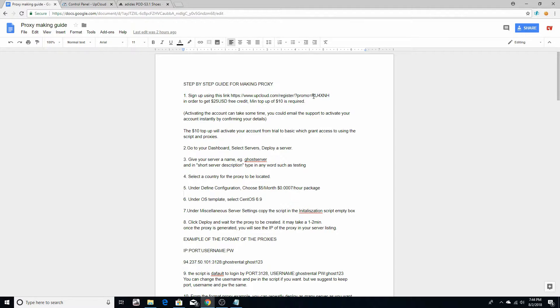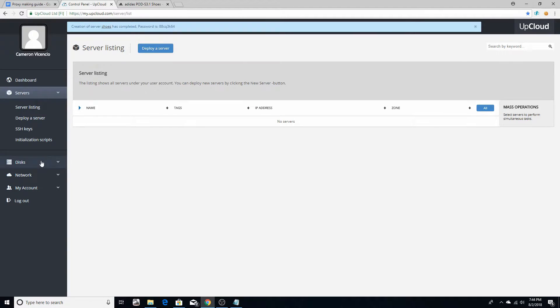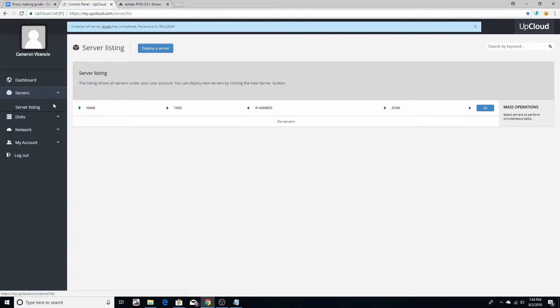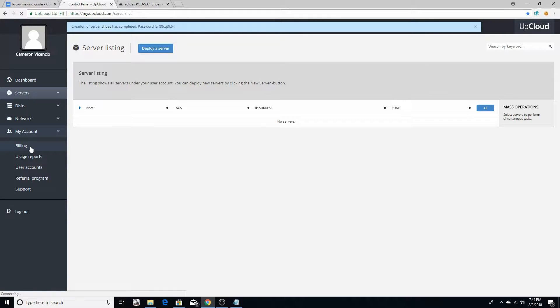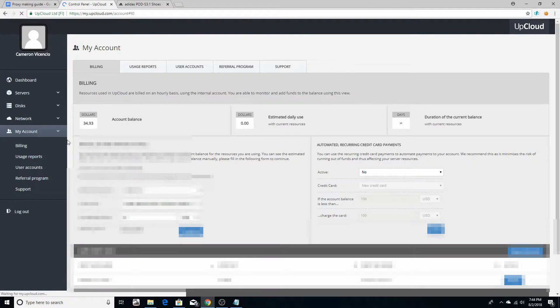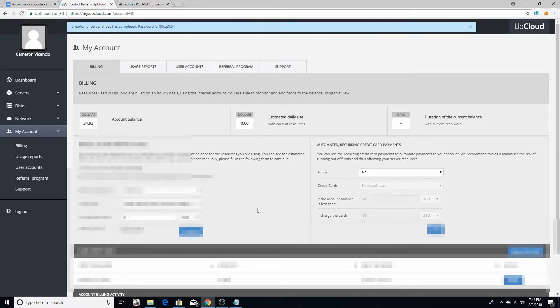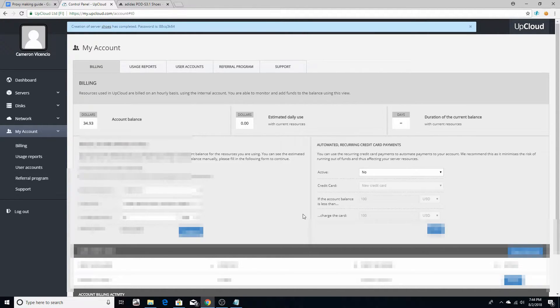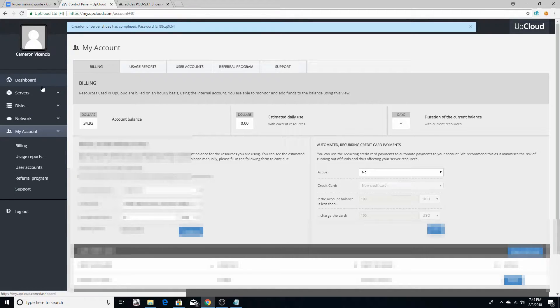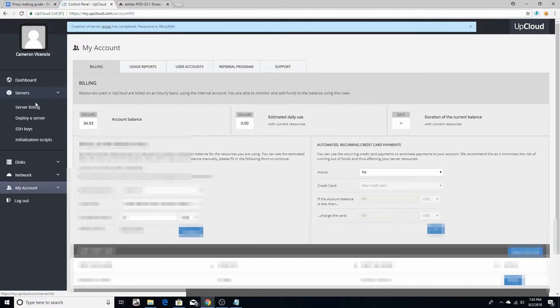So what you want to do is go to your account after you create an account here. Go to My Account, Billing. It's going to pop up with no information there. You've got to input your credit card or whatever you want to do and just make sure you add ten dollars on there and just click Continue. After you do that, you're set. So what you want to do is go to Servers, go to Server Listing.